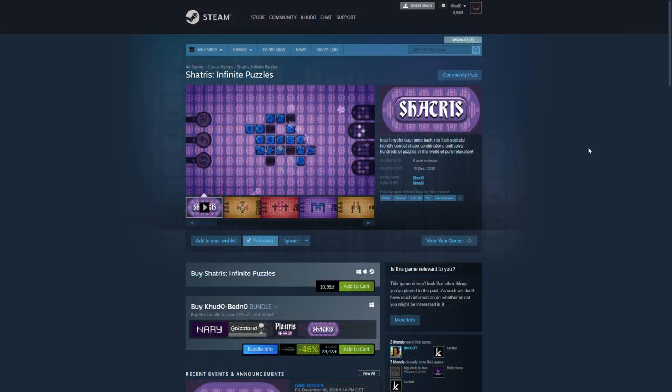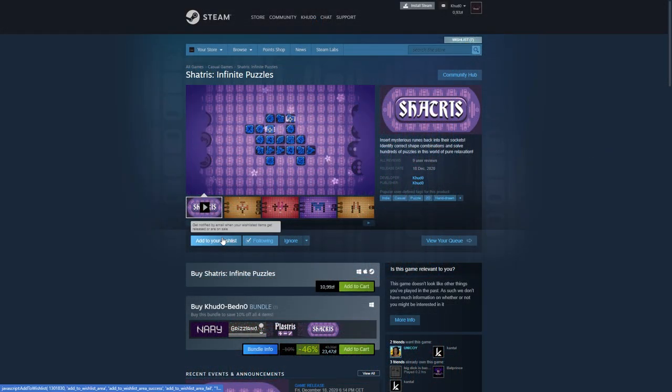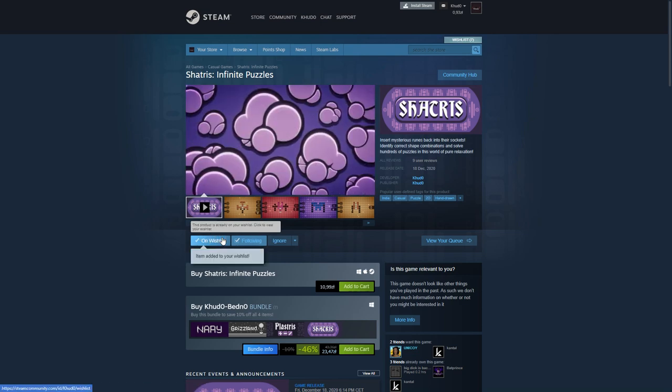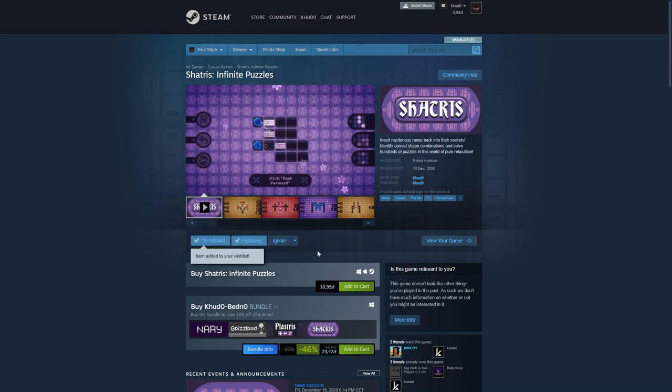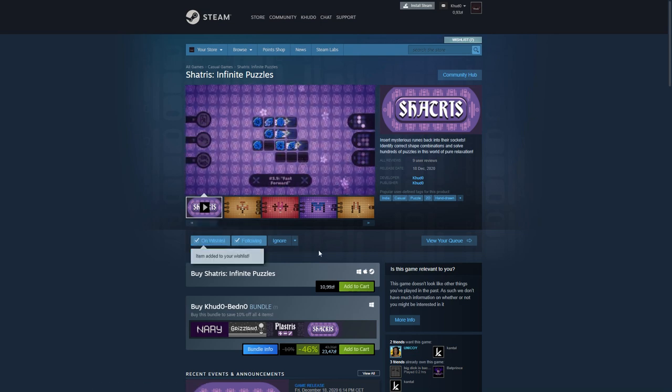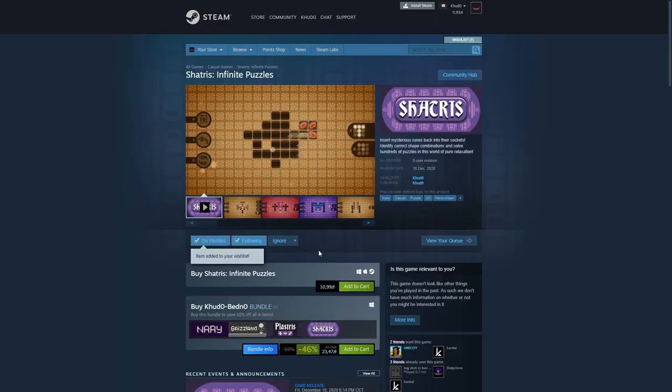Also, if you are interested in the game I used as an example in this video, please wishlist Shrattrice on Steam. You'll find a link to it in the description to this video. And I'll see you in the next one. Farewell!